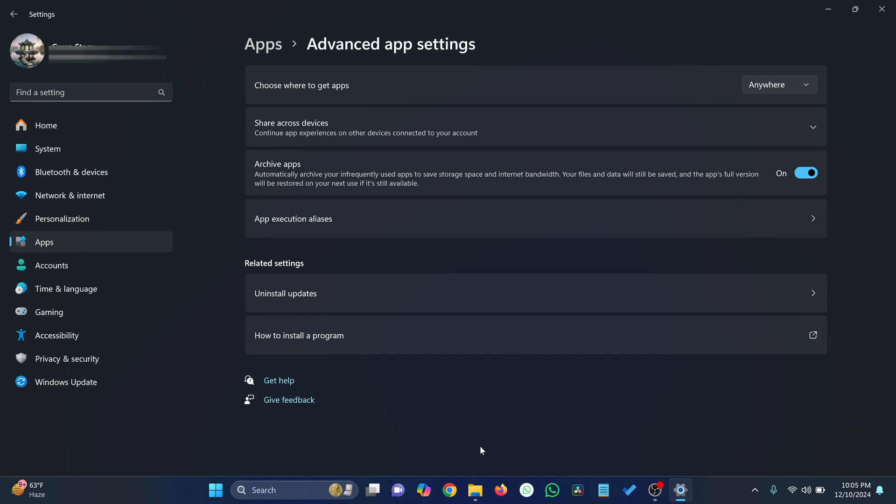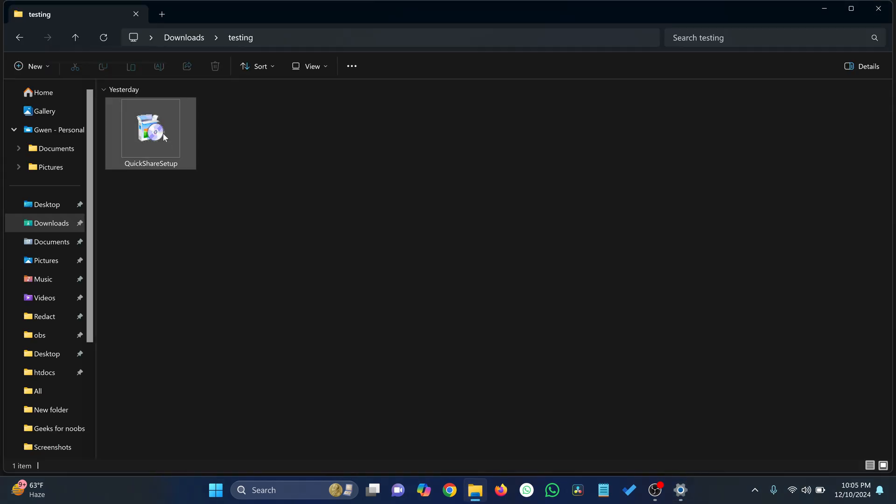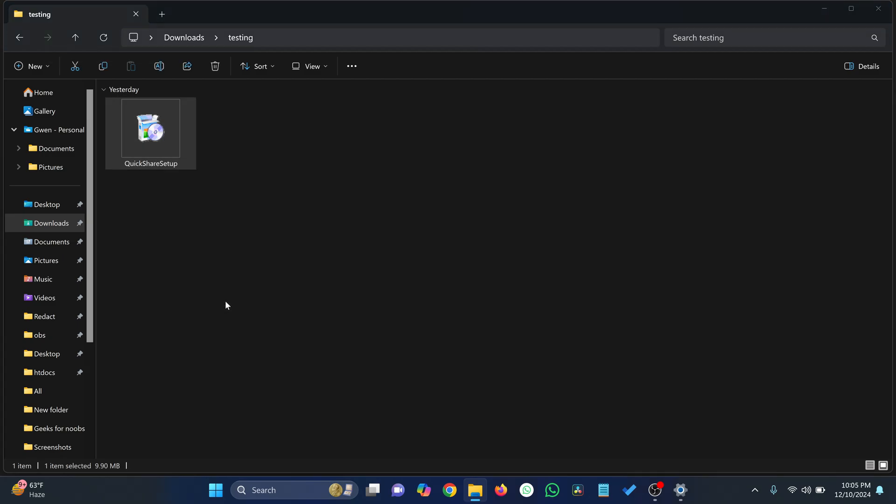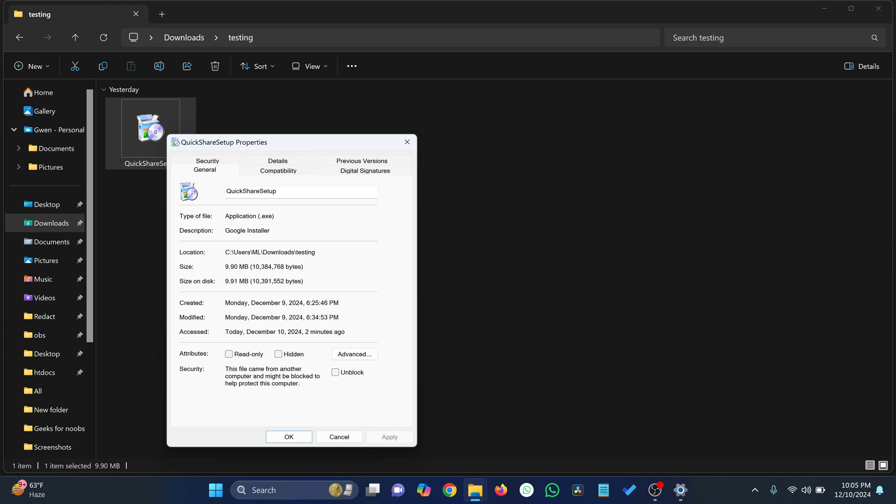Don't worry, this is just a security feature. To proceed, right-click the file, select Properties, and check the box that says Unblock at the bottom.